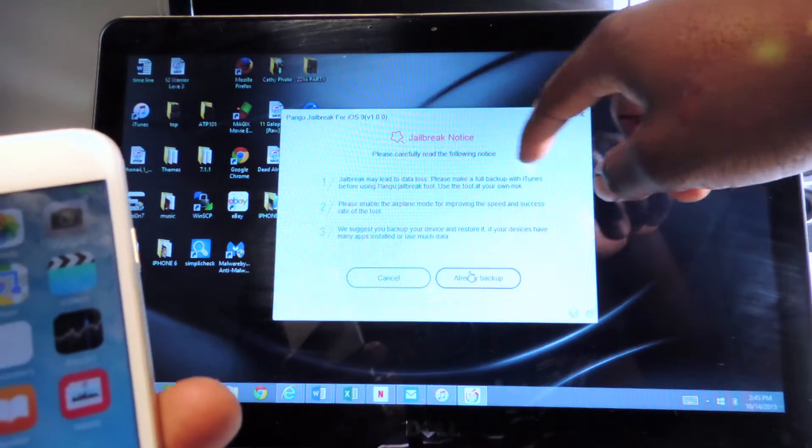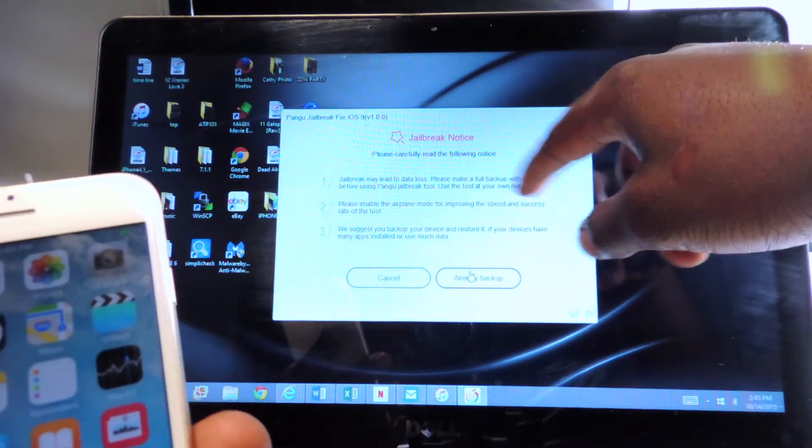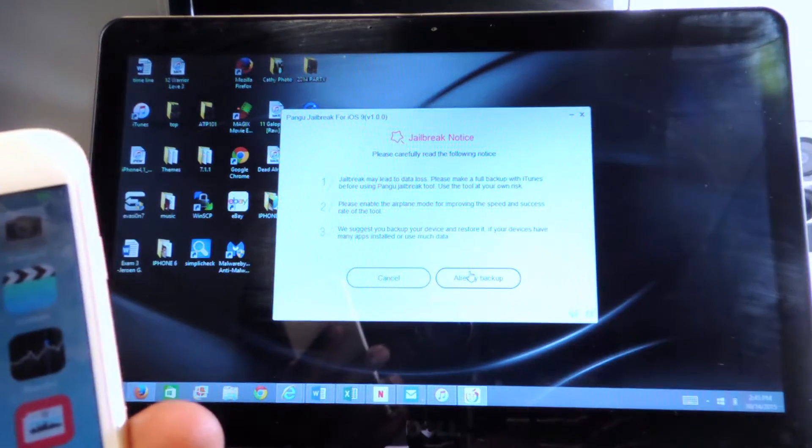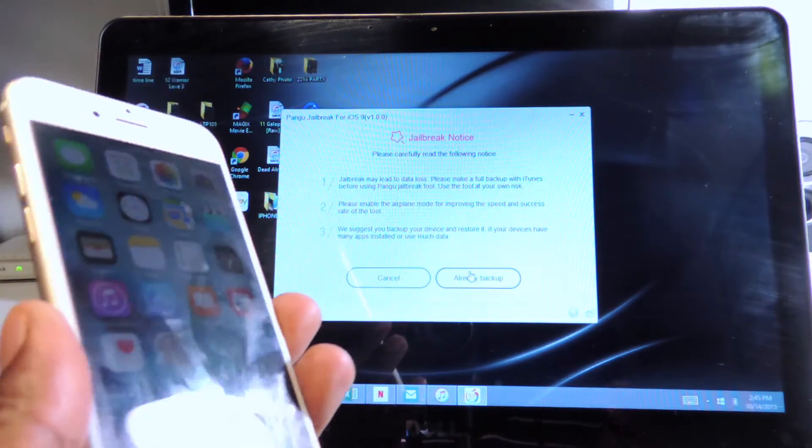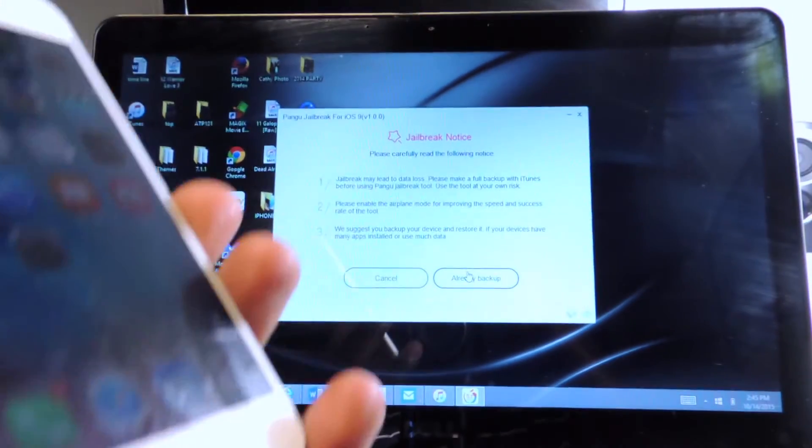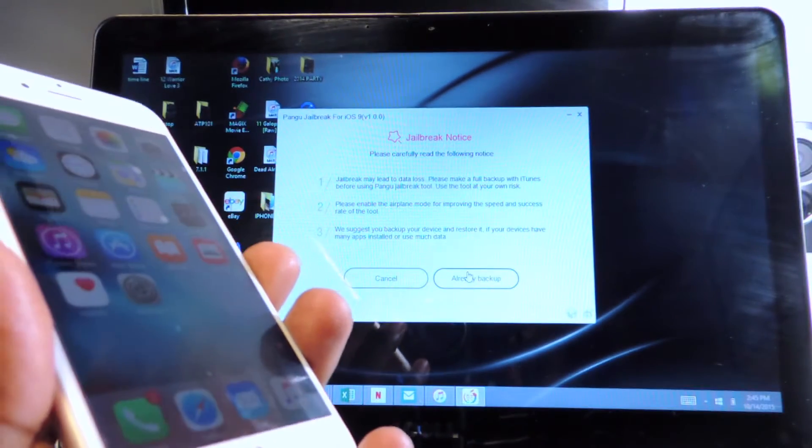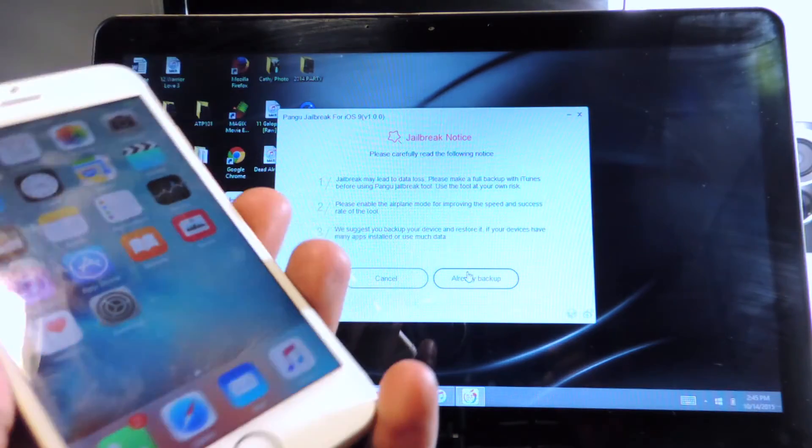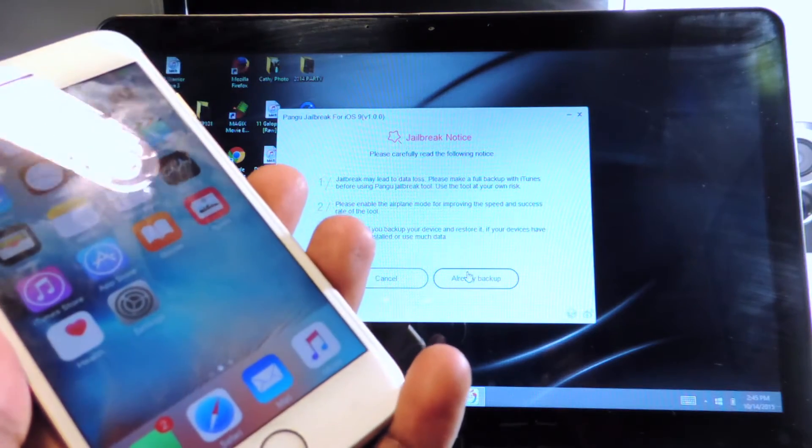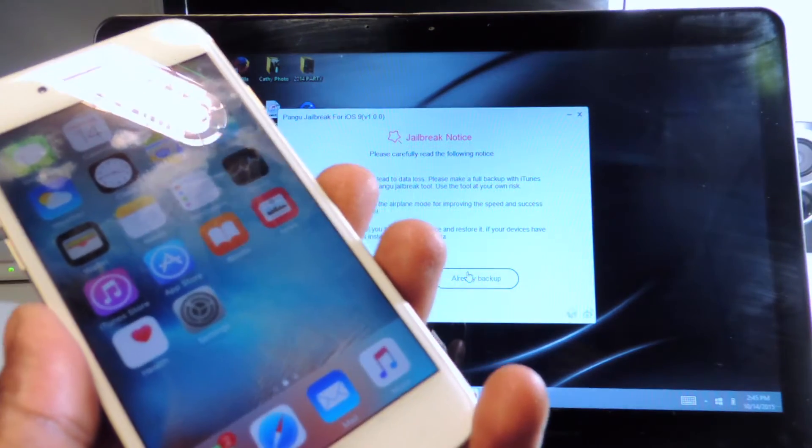All this stuff I just told you is going over right here. Make sure you back up your device. Another thing before you go any further, if you use the over the air update to update to 9.0.2 or 9.0,